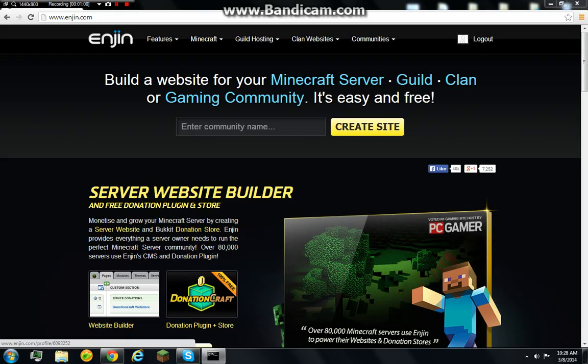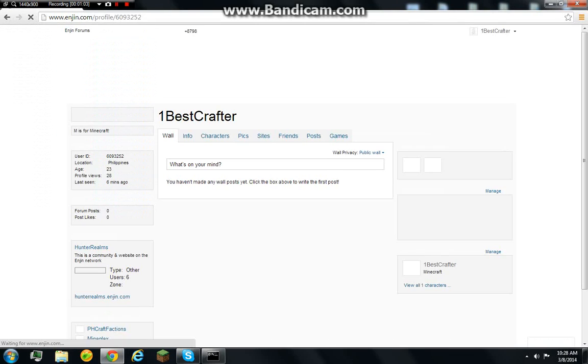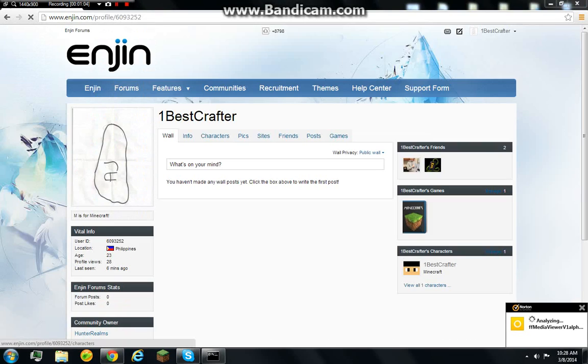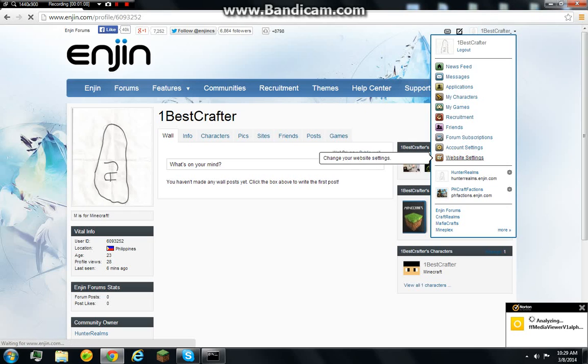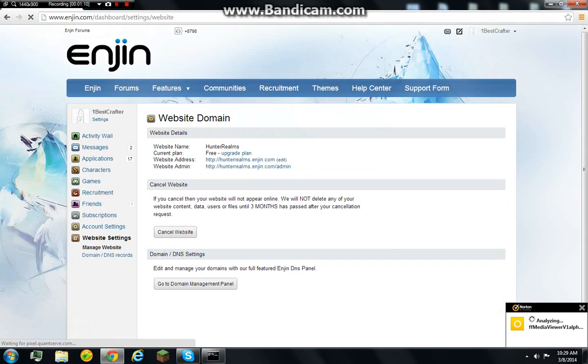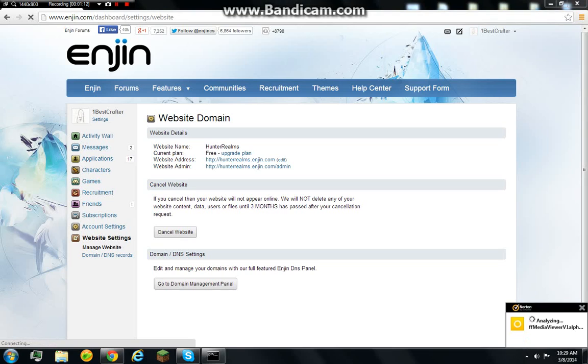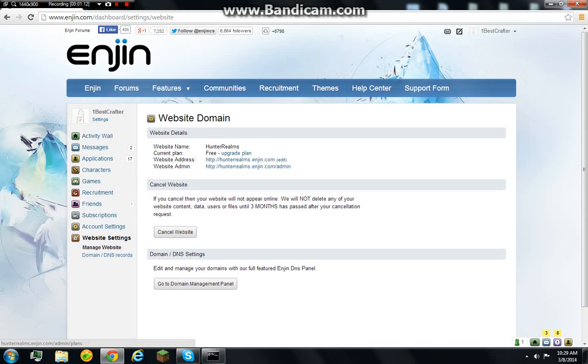Just sign in. And as you can see now, you're going to go to website settings. And as you can see here.